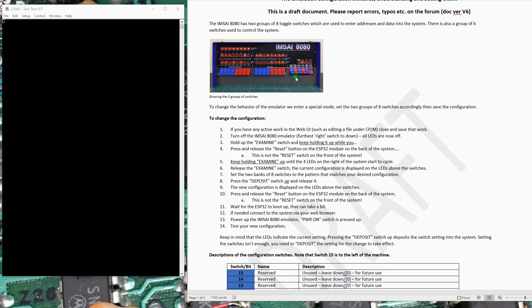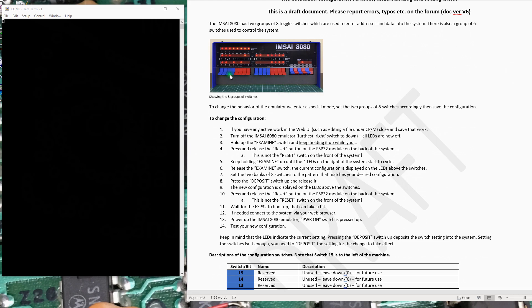While holding the examine switch up, push that little reset button, keep holding the examine switch up. And what will happen after a couple seconds, you'll see these four LEDs here start sequence, and you'll see your current configuration right out down here in the LEDs. You can make changes via the switches, click deposit to save those changes, push the little reset around the back again, wait for the system to come up, and you've changed the basic system configuration.